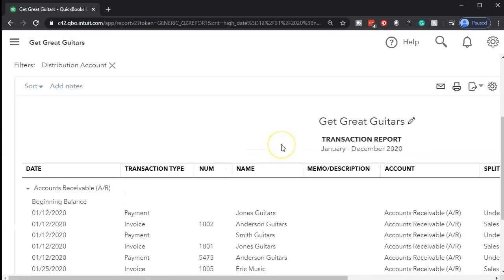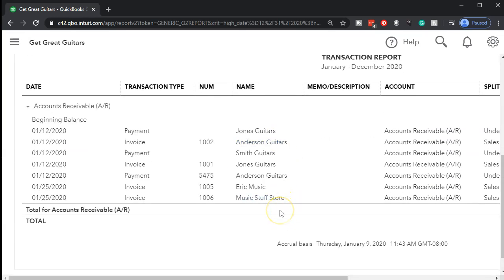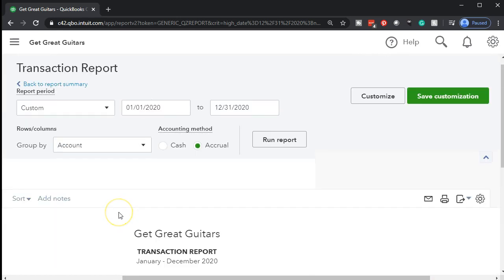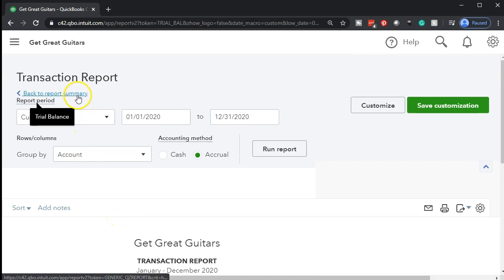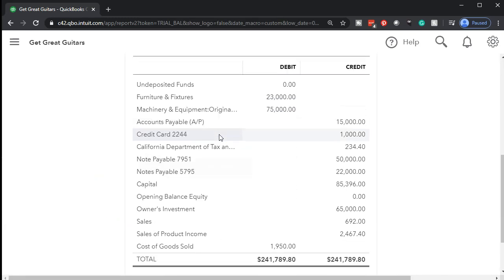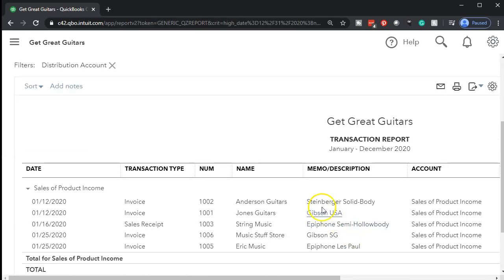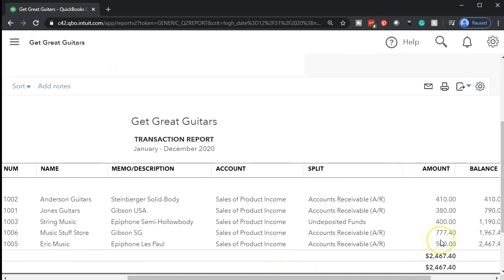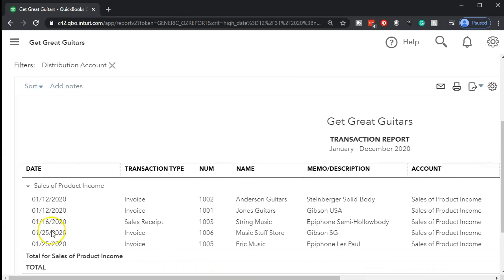In accounts receivable, scrolling down, this entry was for Music Stuff Store — there it is, and there's the 851. That's at the sales price including tax. The other side is going to be in sales. Here's the sale of the product — selecting that item and scrolling down, here's Music Stuff Store on the books for 777.74. That's the sales price not including sales tax, so it's less than what we saw in the receivable because the tax was included in what we expect to get from the customer.